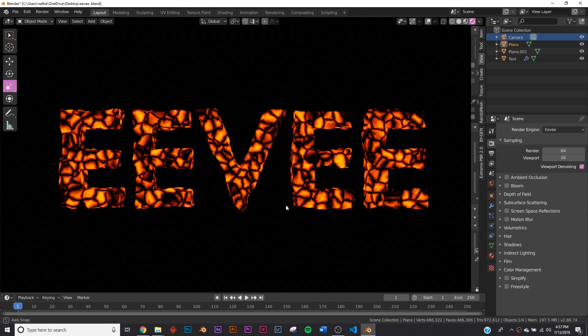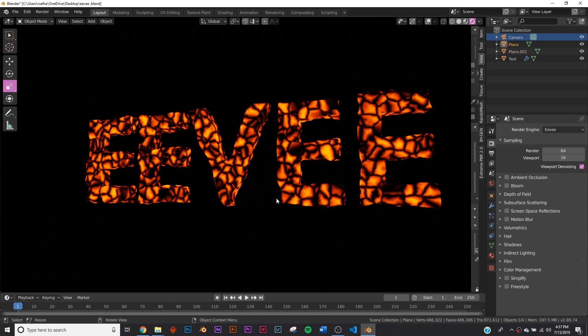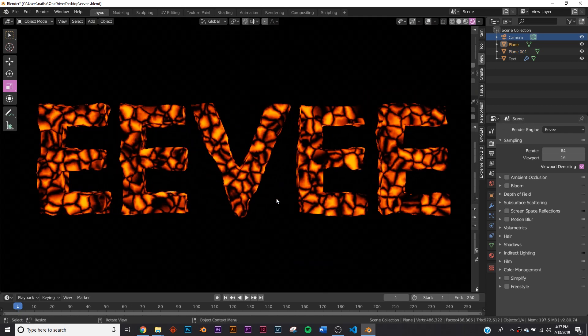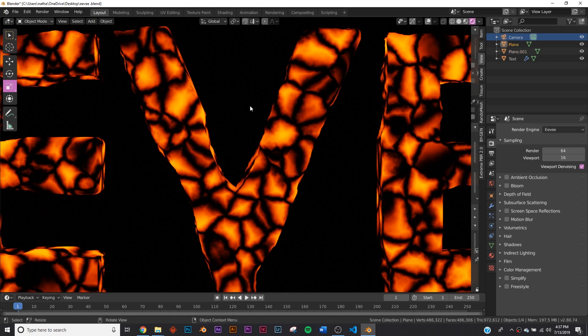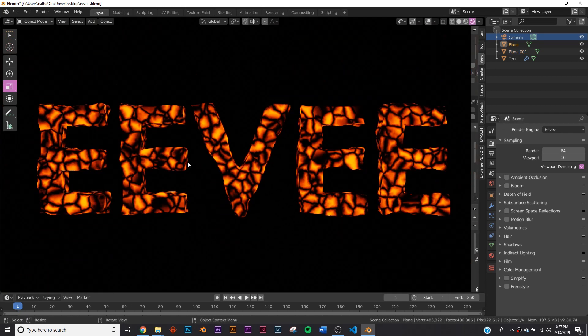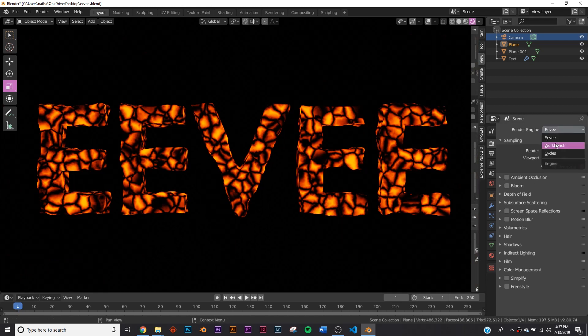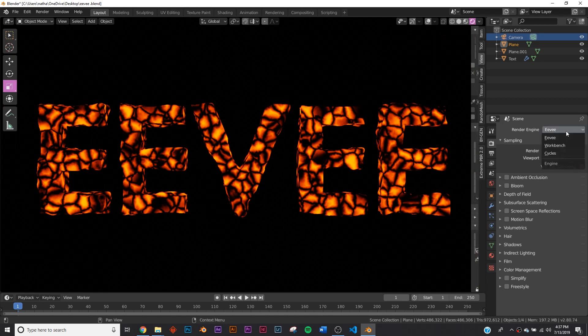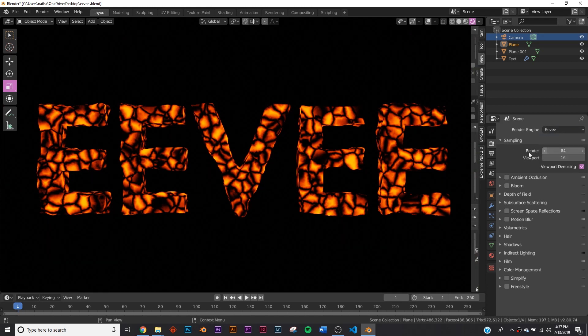Here we go. You can see the very glowy rocky material I made. If you don't know where to access the Eevee settings, if you have Eevee selected here, you'll see the little camera icon. Select that, and if you stay in the camera icon, these are most of your Eevee settings.